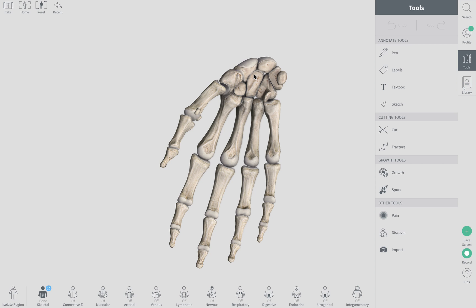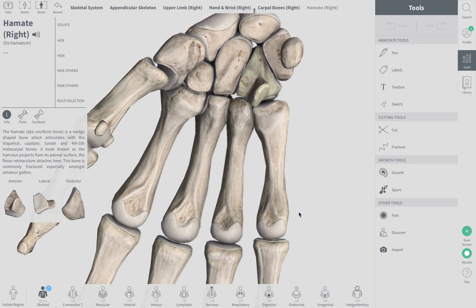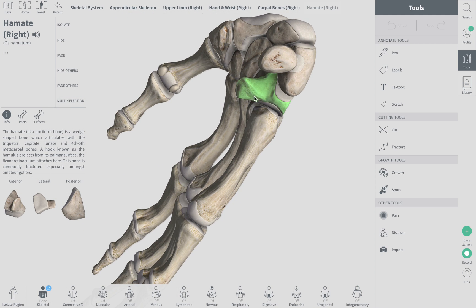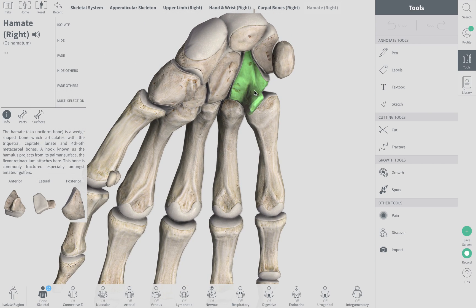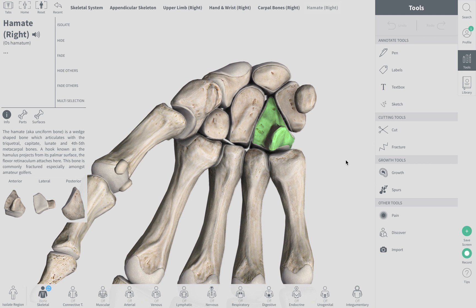It will be important to be able to pick up a model in class and differentiate between all the bones and determine if it's a left hand or a right hand. The way I like to do it is to locate the hamate bone first, because it's the most unique bone due to its hook. I like to situate myself based off the hamate, and using the mnemonic Stop Letting Those People Touch The Cadaver's Hands.